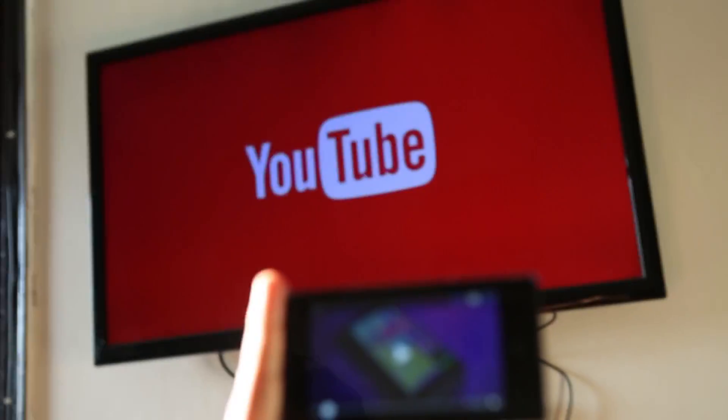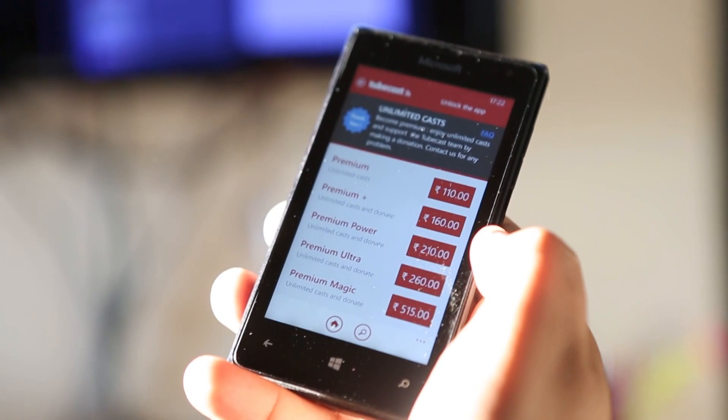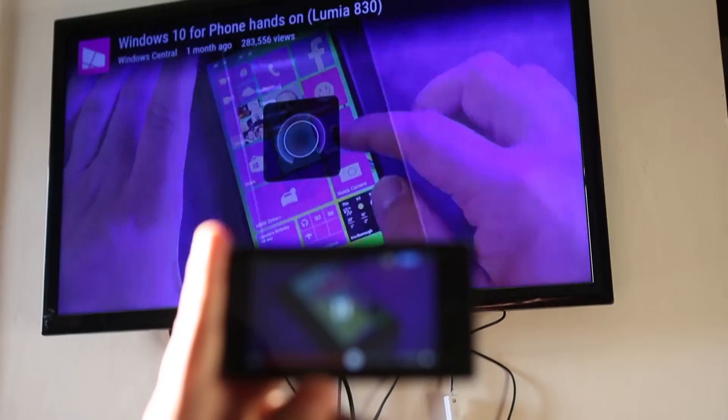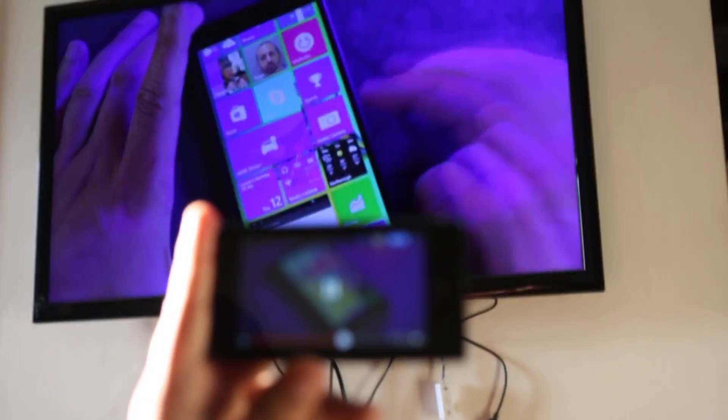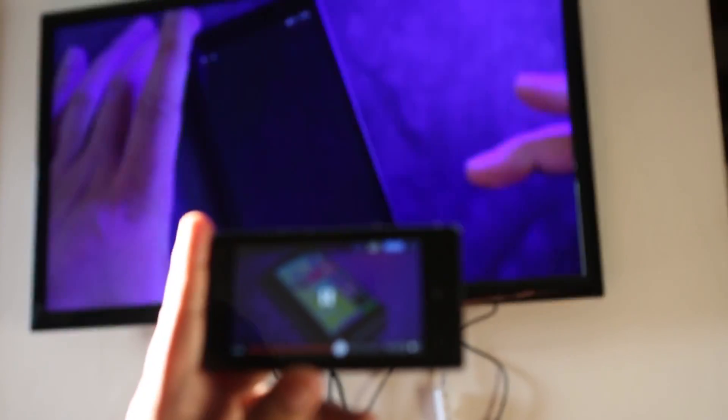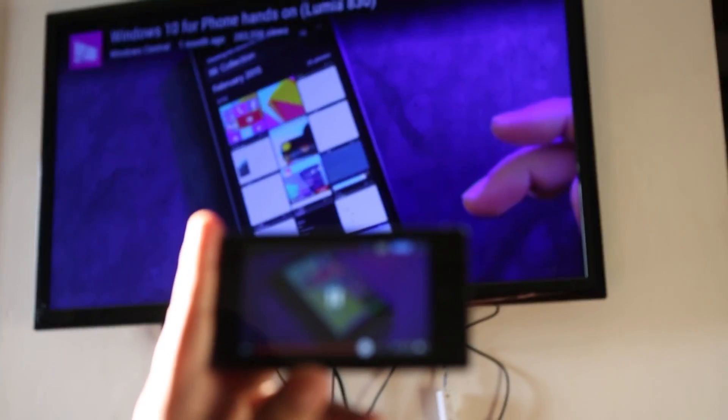While Tubecast is a free app, the support for casting is a paid in-app purchase. You can of course try it out first — the free trial offers 20 casts.